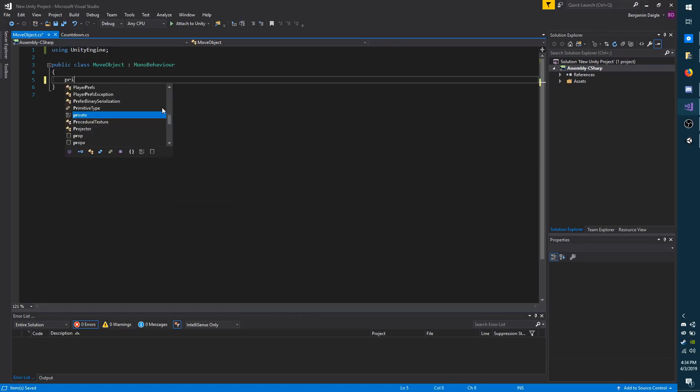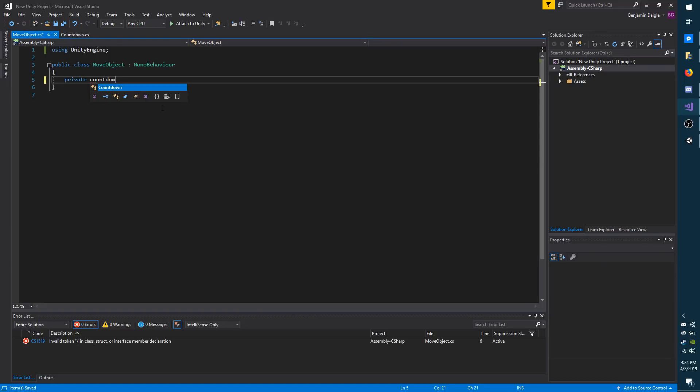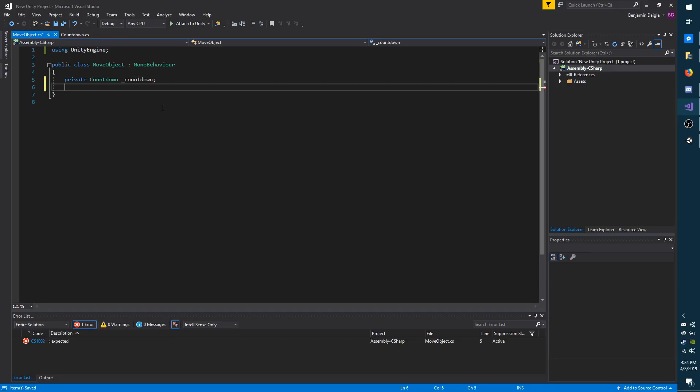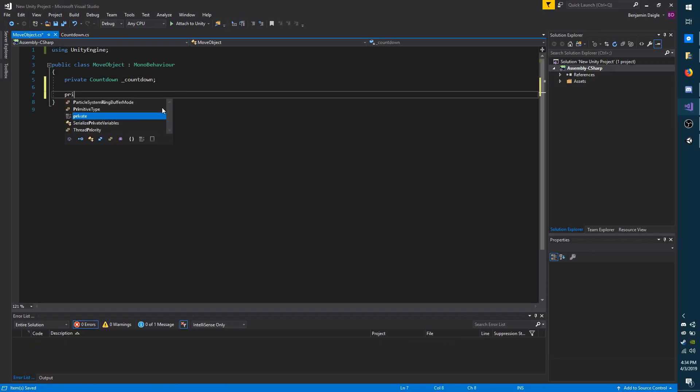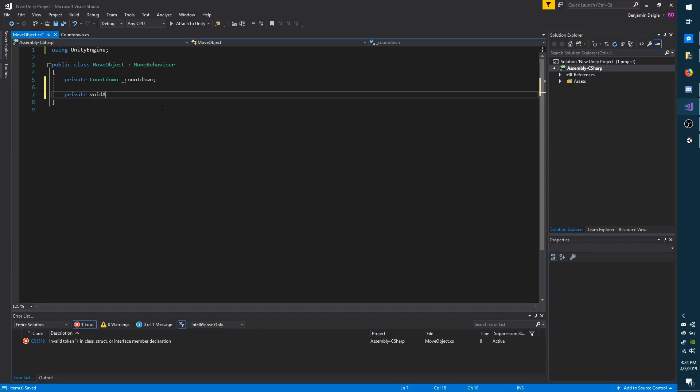I'm going to make a field for countdown, which is the countdown script. And I'm going to call it underscore countdown. It's just going to be a reference to that script. Under awake, I'm going to grab that reference real quick.